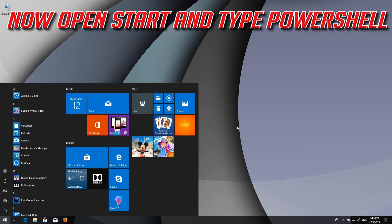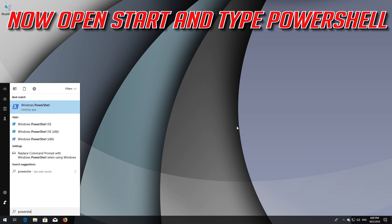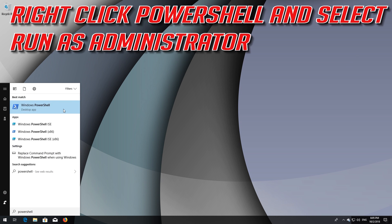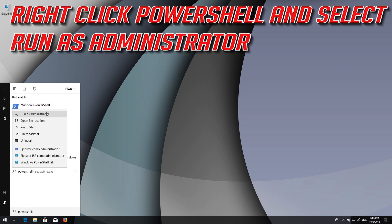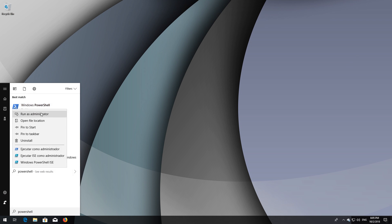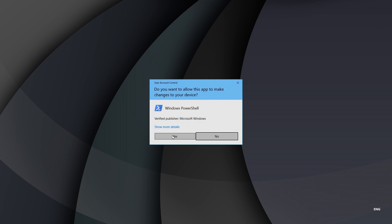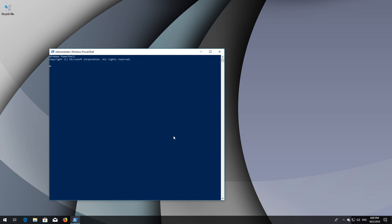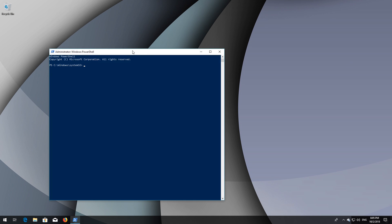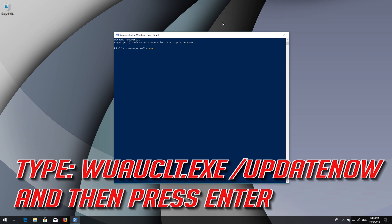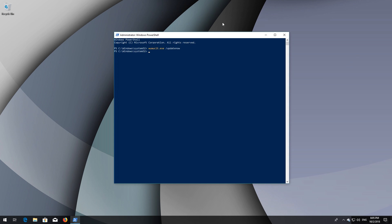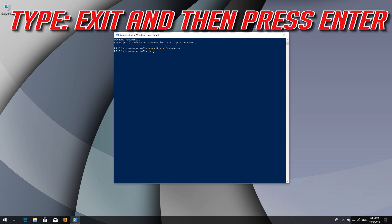Now open Start and type PowerShell. Right-click PowerShell and select Run as Administrator. Press Yes. Type WUAUCLT.EXE /UPDATENOW and then press Enter. Type EXIT and then press Enter.